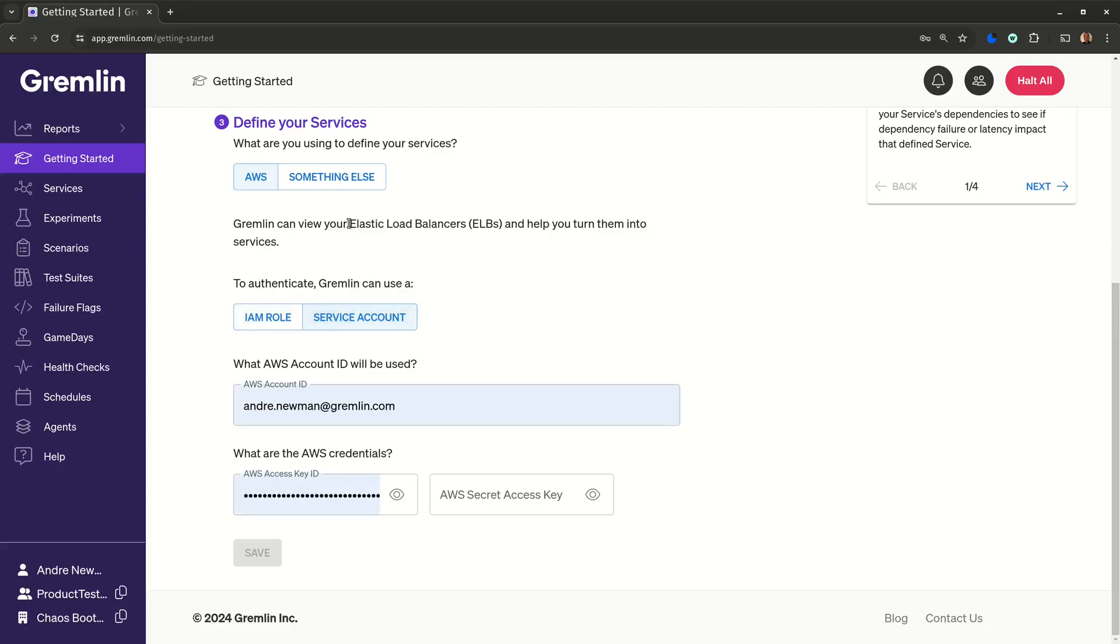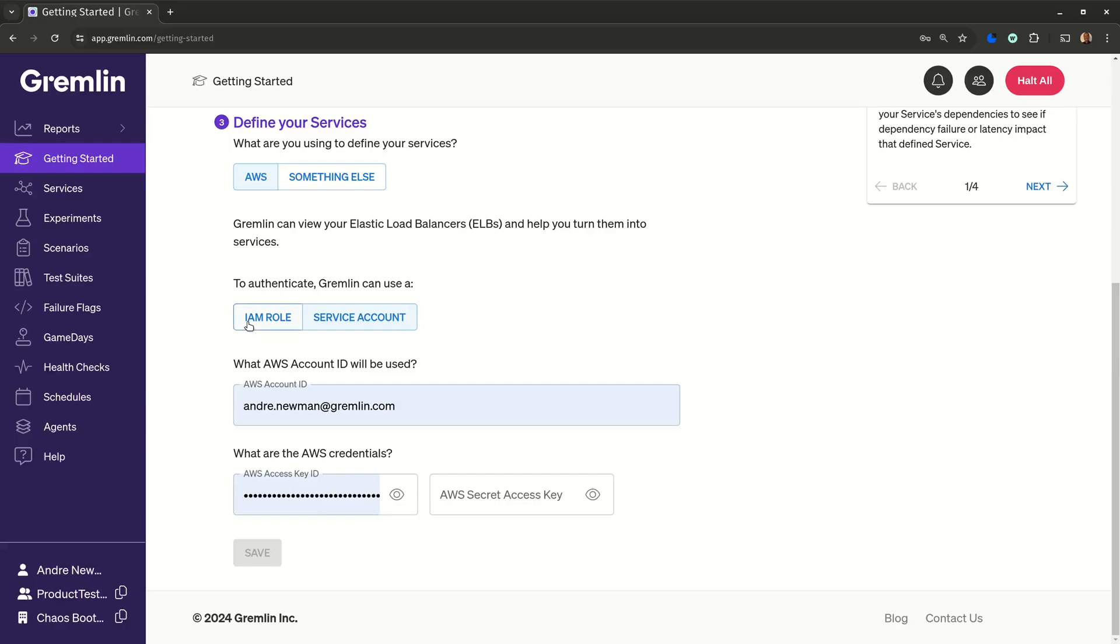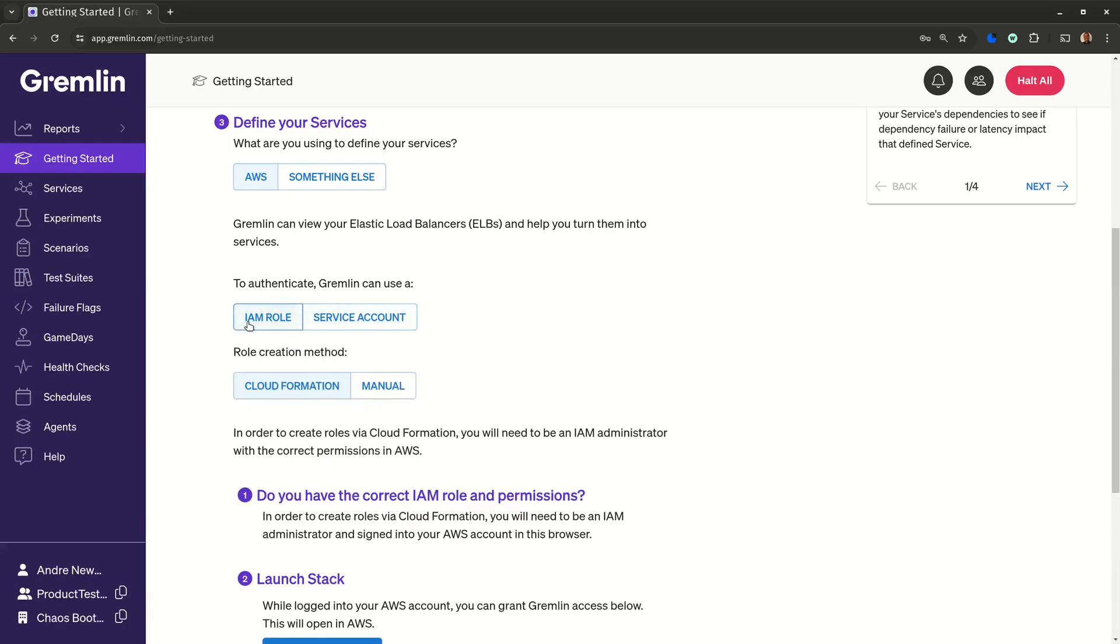The default and recommended method is to use IAM and CloudFormation. The reason behind this two-step approach is so Gremlin can automatically detect services that are mapped to load balancers. This lets us monitor the health of your services so that we can stop tests if your services become unhealthy, and it also lets us detect potential misconfigurations that could lead to bigger reliability problems.